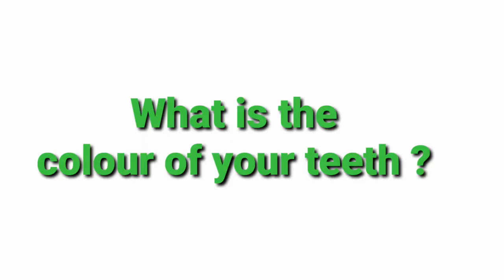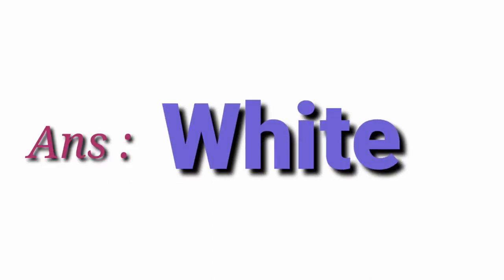What is the colour of your teeth? White.